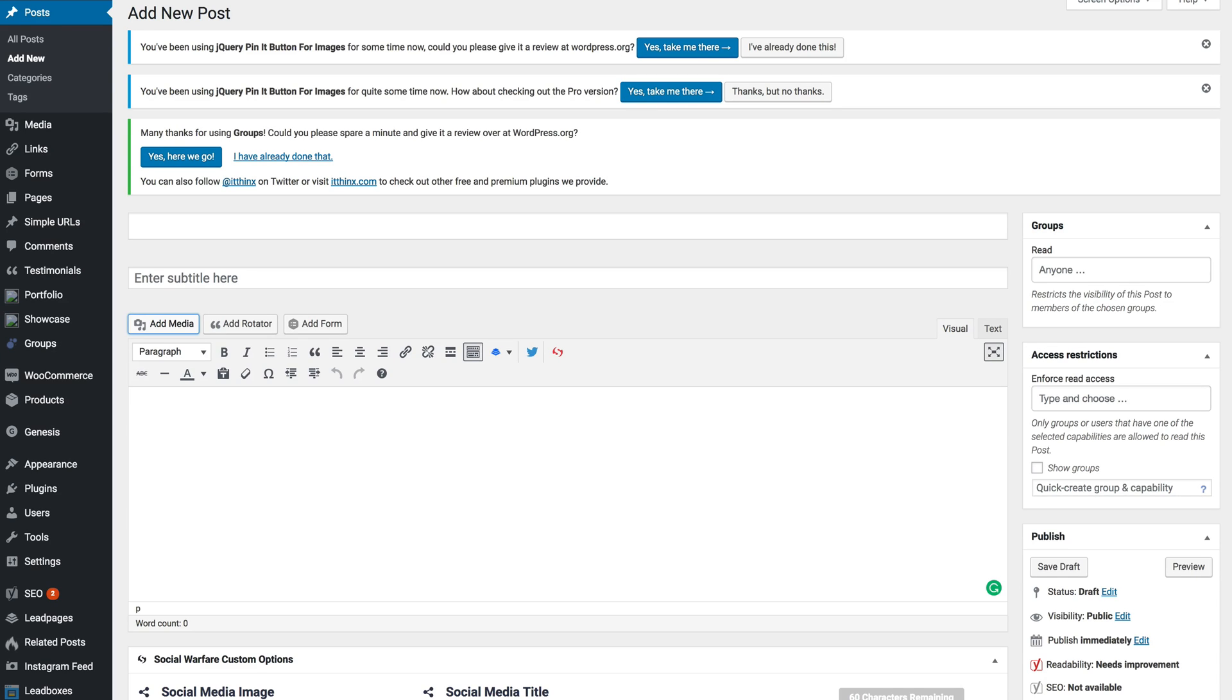Before we get started you're going to create your PDF in a program like Microsoft Word or an online digital program like Canva or using one of the Adobe products.